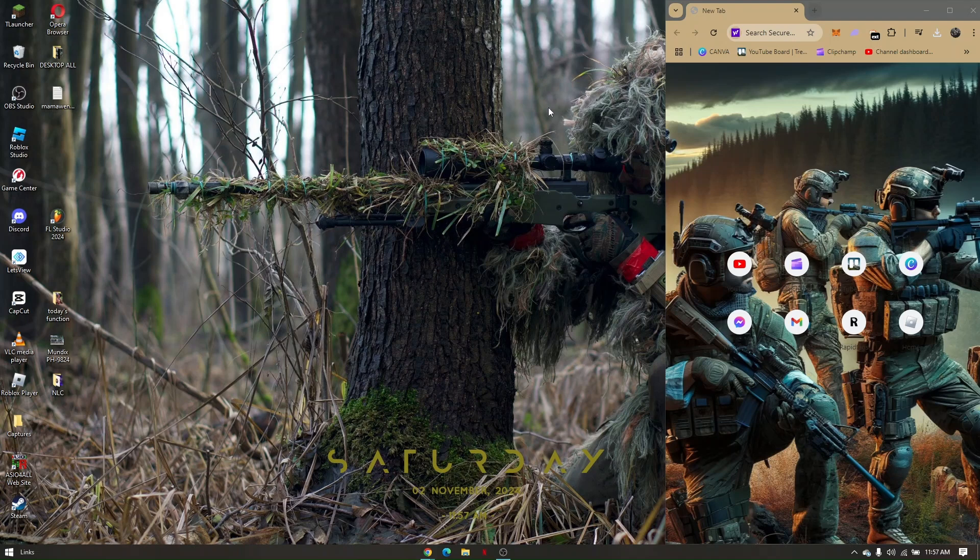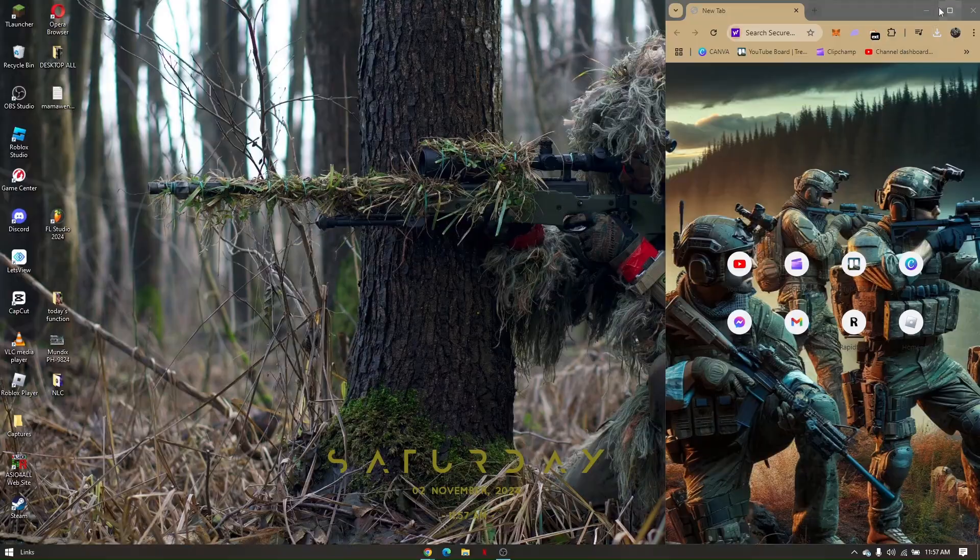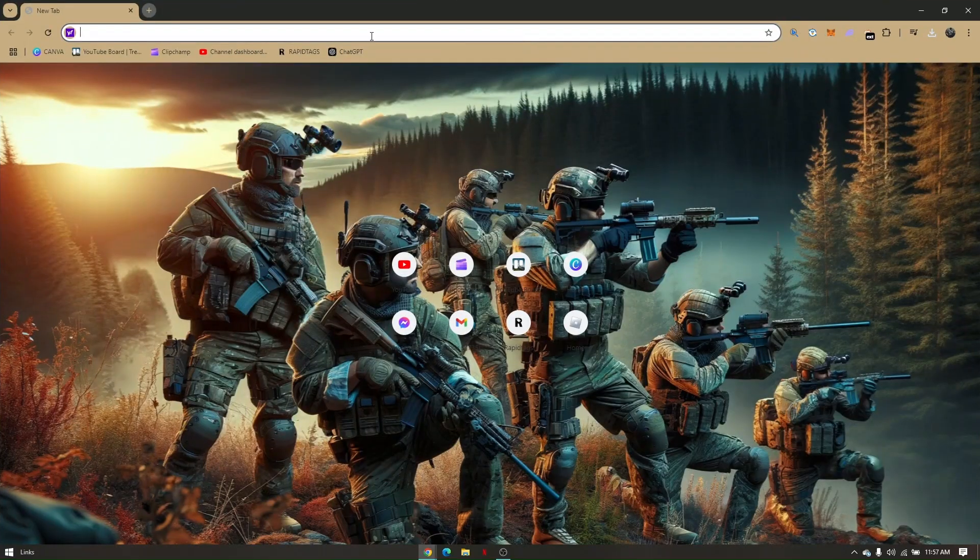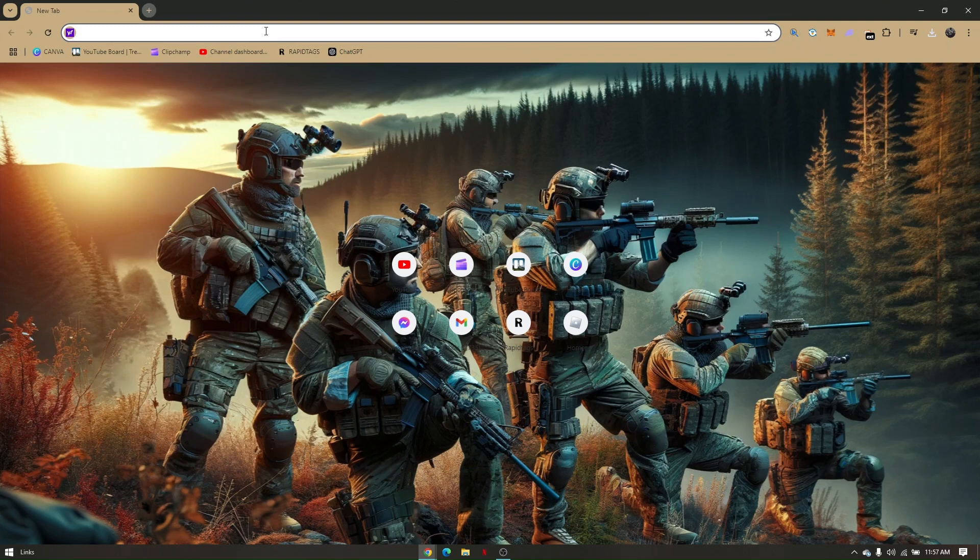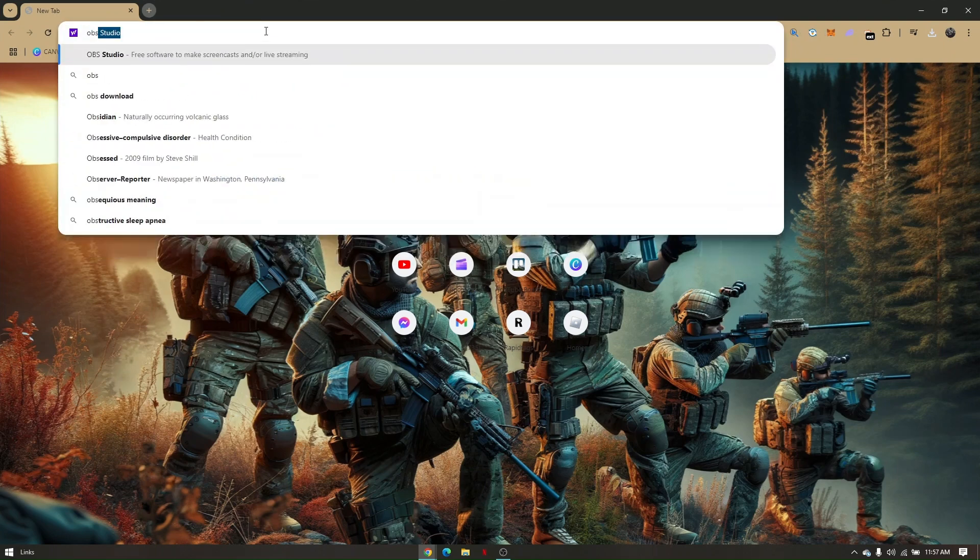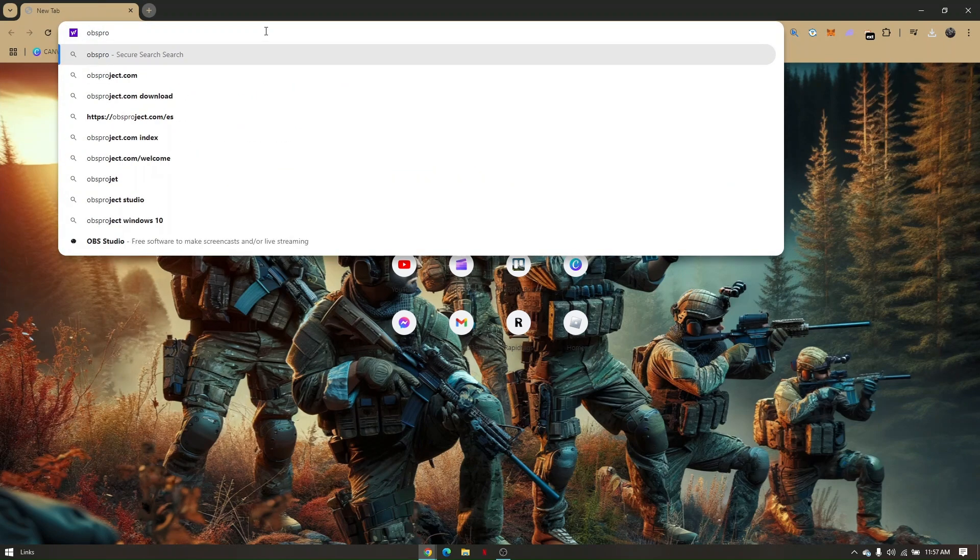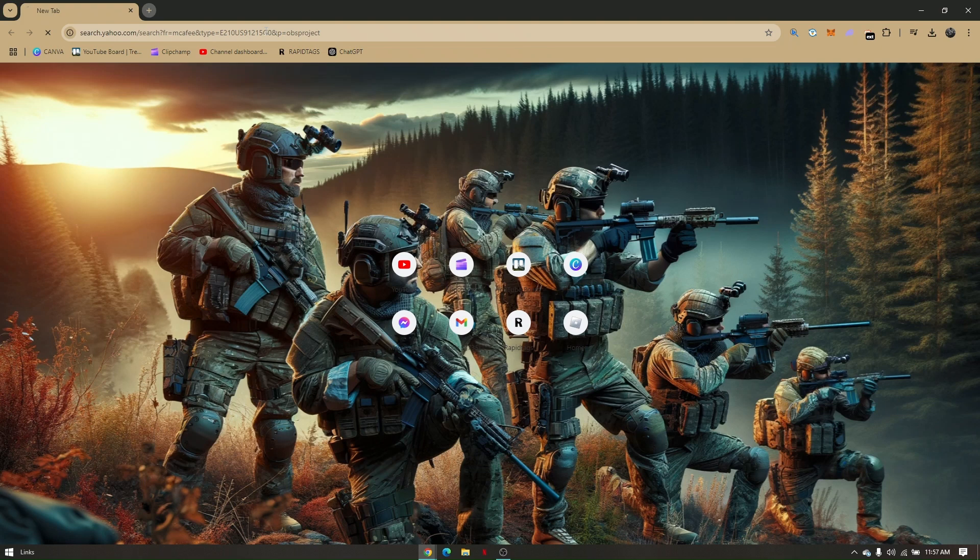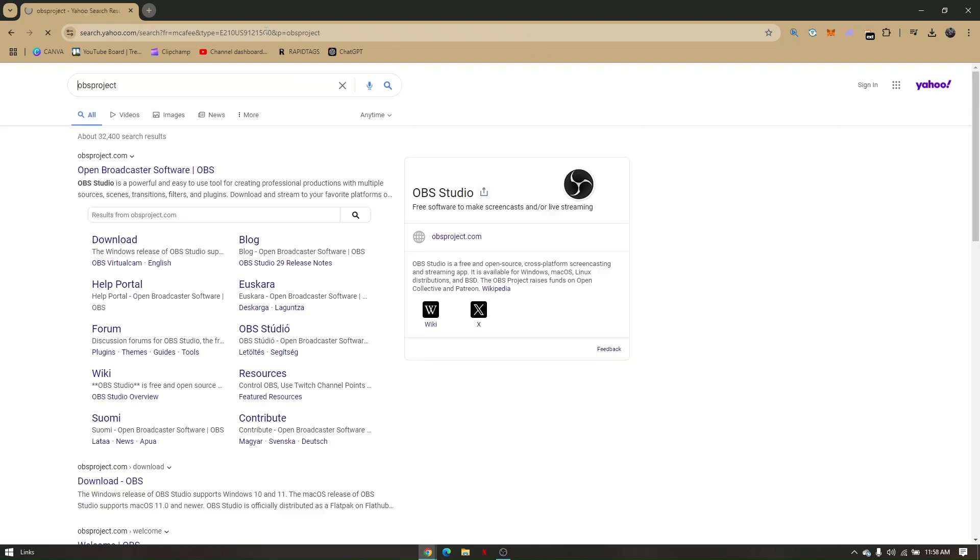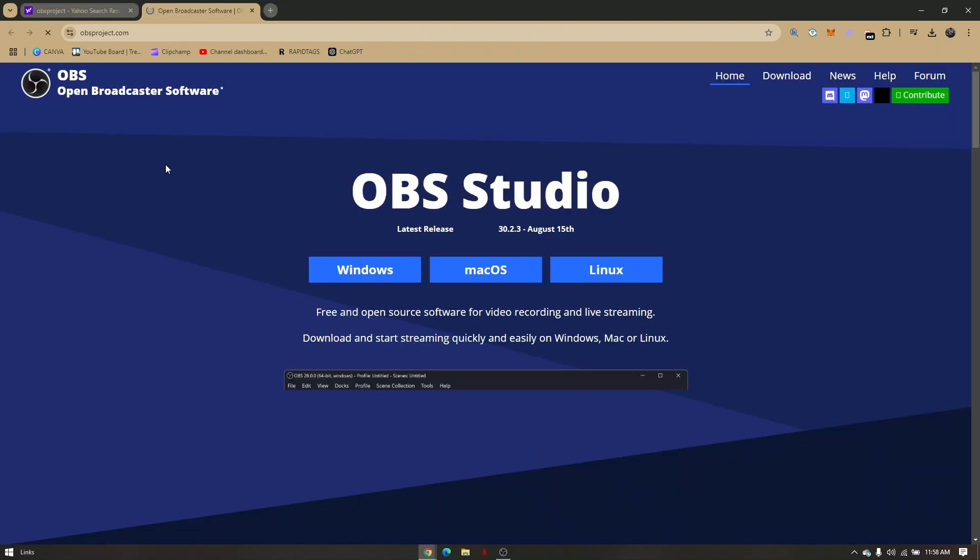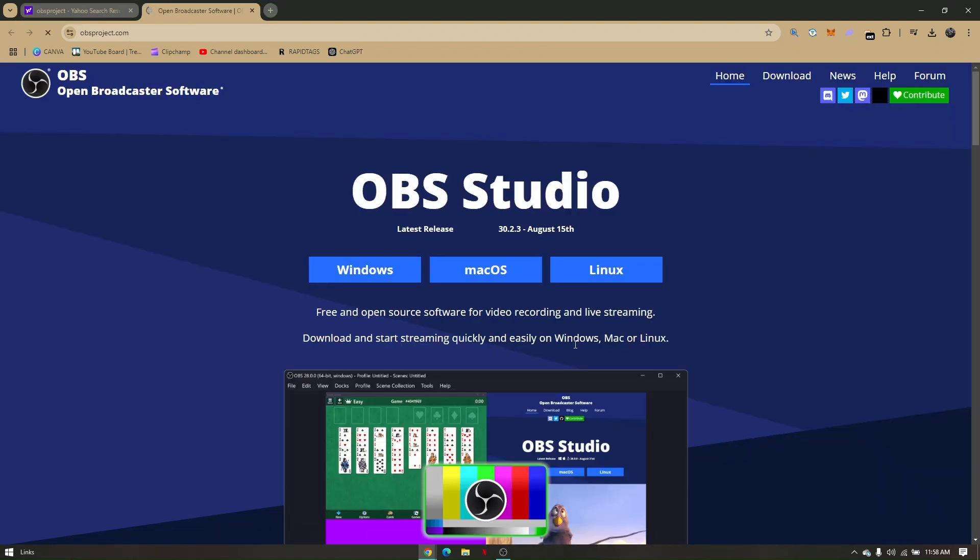First things first, access Google Chrome on your Chromebook and then simply type in the search bar OBS project. Then just simply choose OBS project.com and you'll be able to see three options.